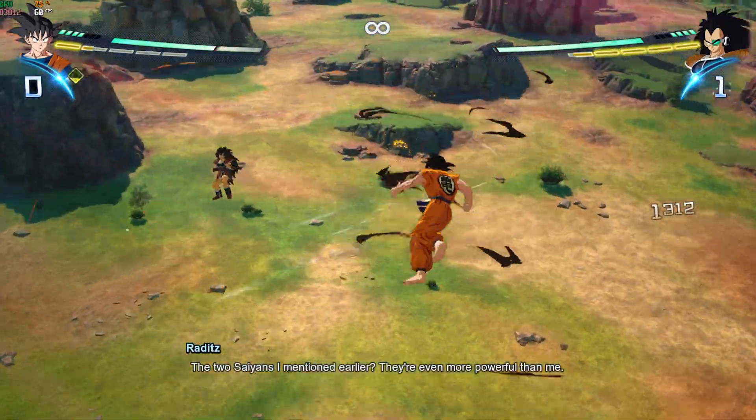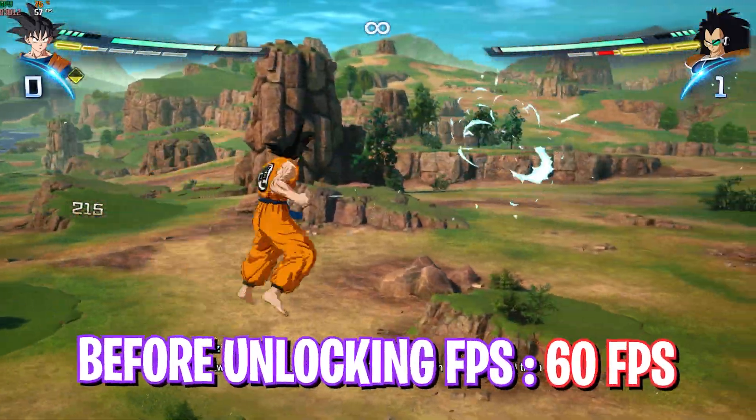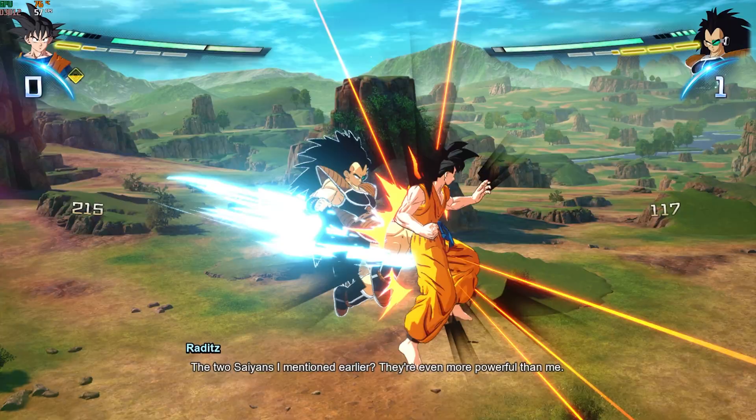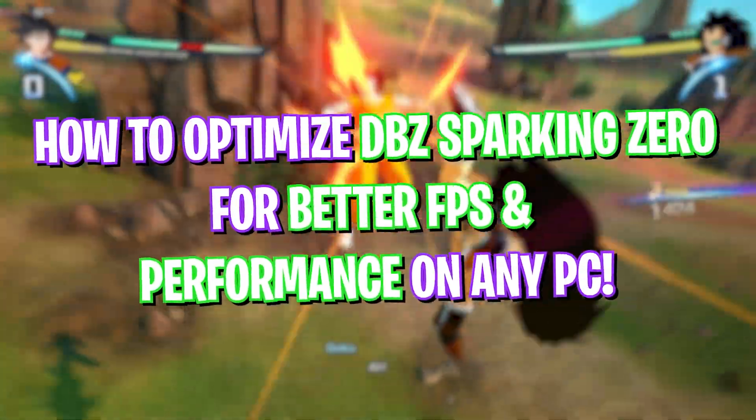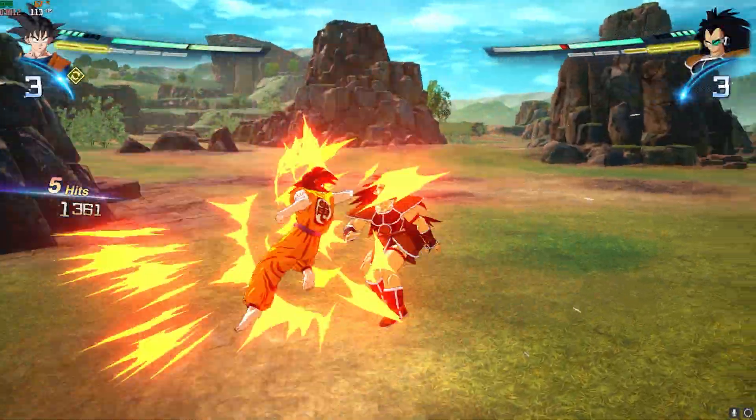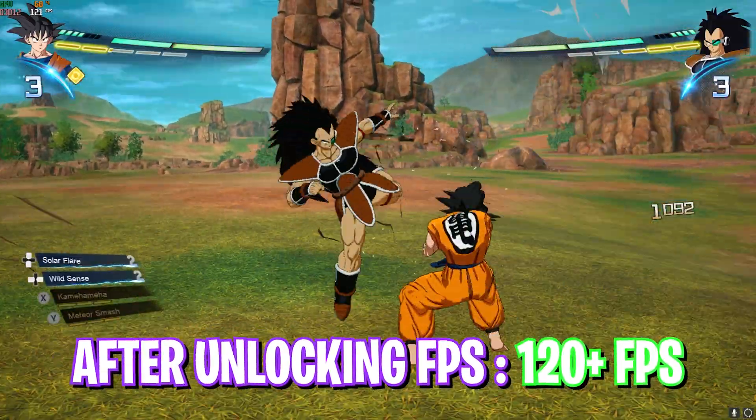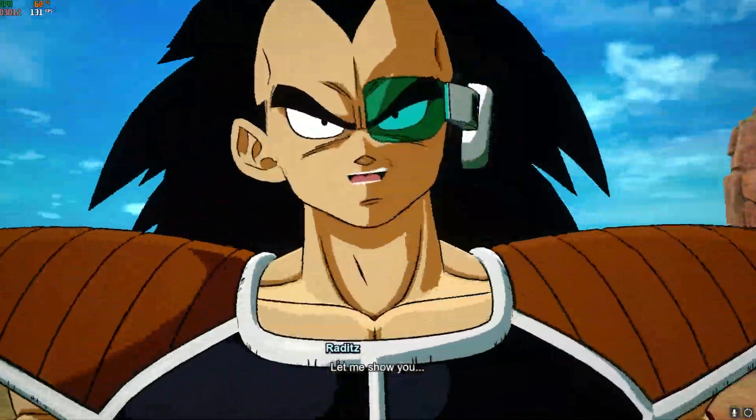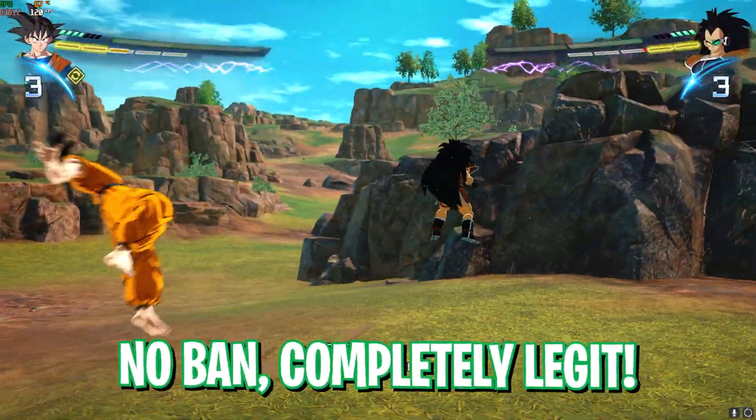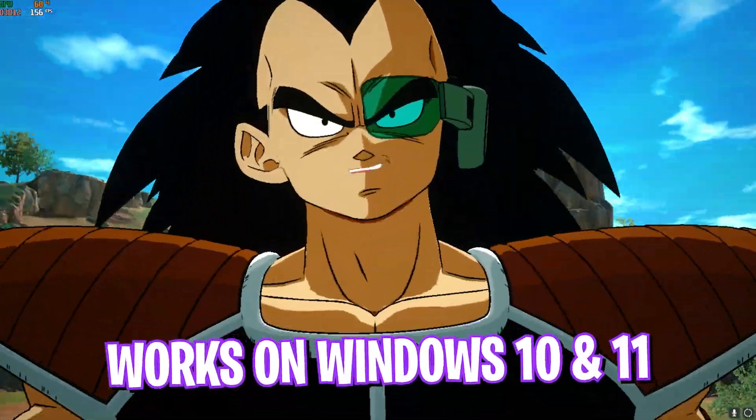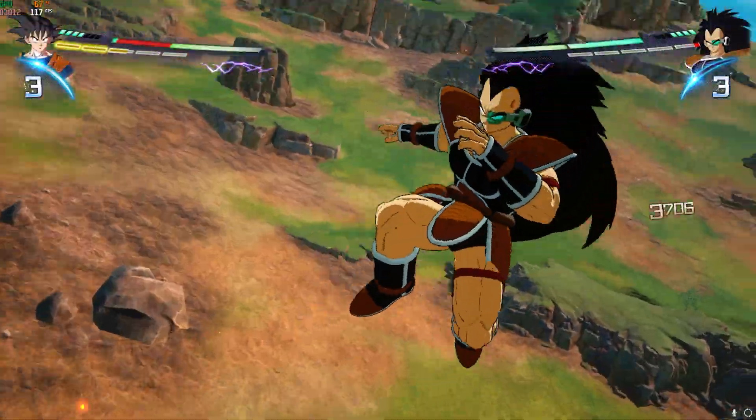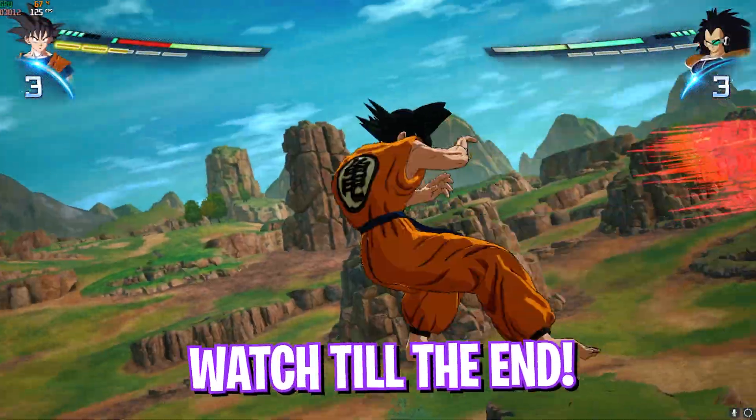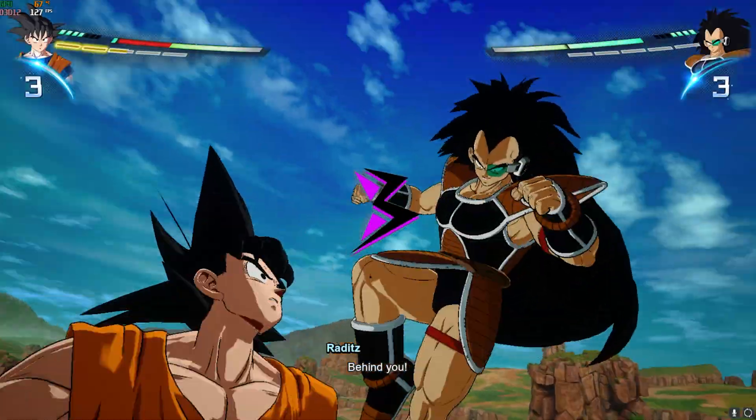Hey what's up YouTube, welcome back to a brand new video. In this video I'm going to be showing you guys how you can remove the 60 FPS limit in Dragon Ball Sparking Zero. The game by default comes with a 60 FPS cap that you cannot exceed no matter what, but I'm going to be showing you guys a simple trick that can help you unlock unlimited FPS in the game and enjoy with high refresh rate. With all that said, let's get started.